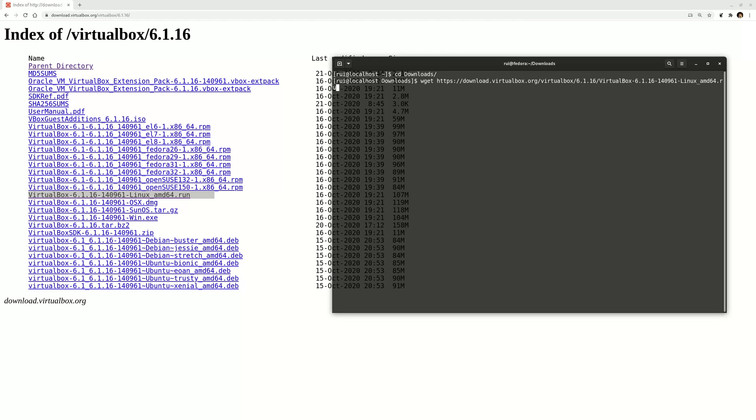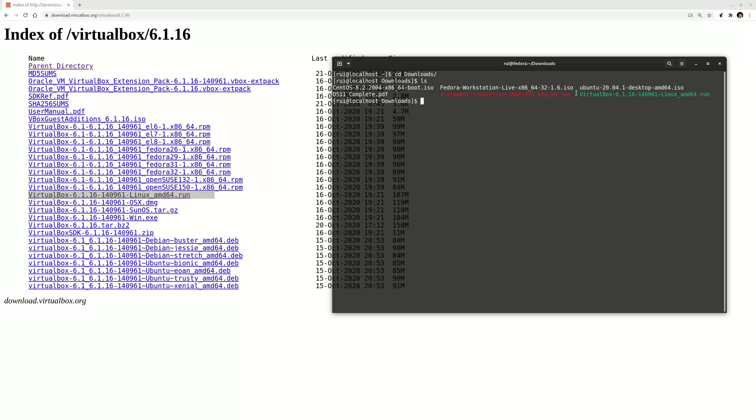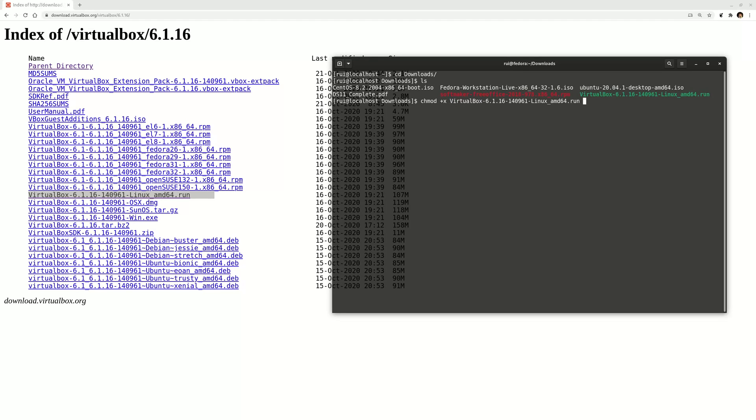If you list the files, you can see the VirtualBox run file you already downloaded. You just change the permissions with chmod +x virtualbox to make this file executable.